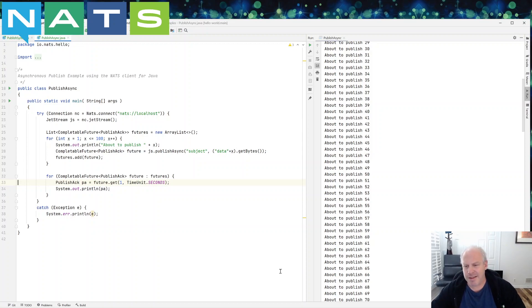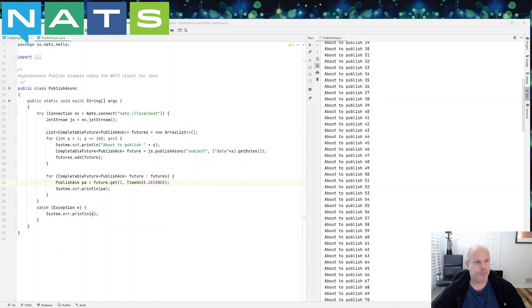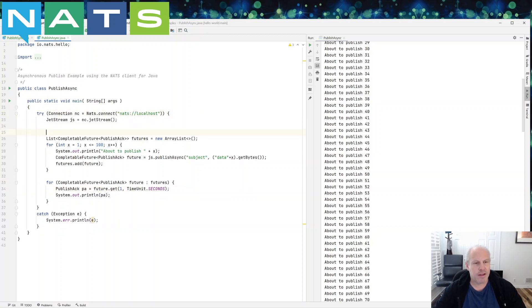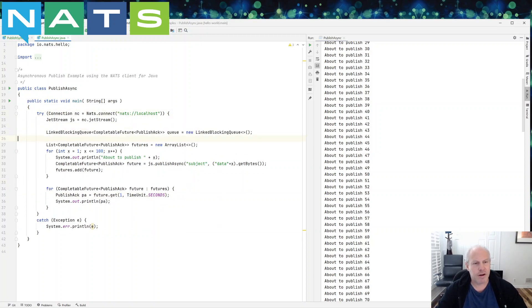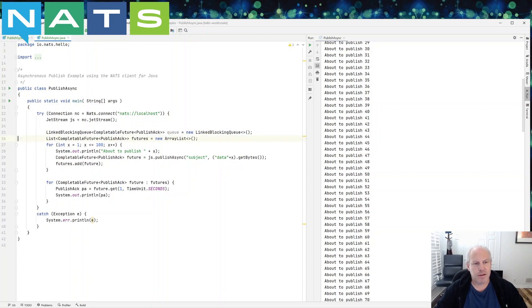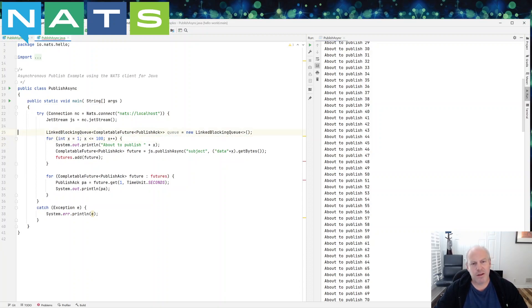A typical way you might do that is using a link blocking queue. So this is just a Java construct. It's not something I'm making up. Let's just get rid of that.